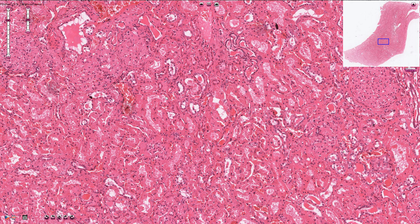Here we have proximal tubules. These are actually distal tubules, and we can also see the blood vessels lined by endothelial cells and filled with erythrocytes.